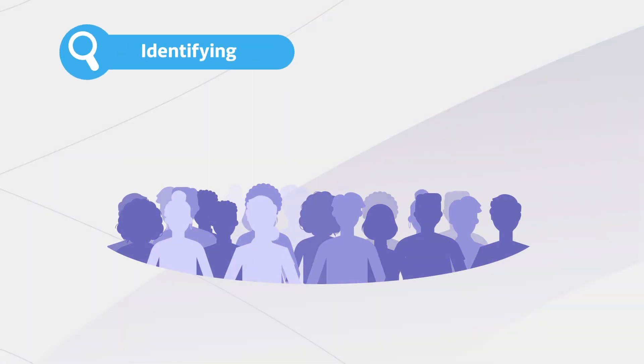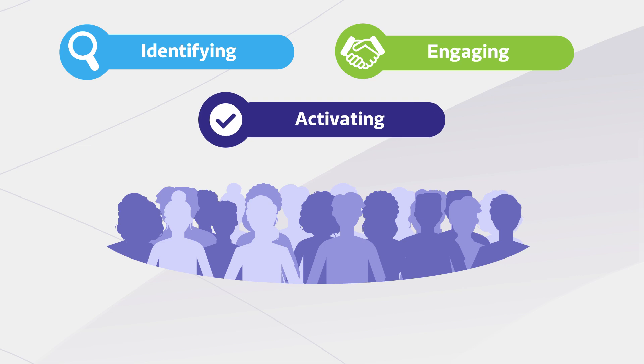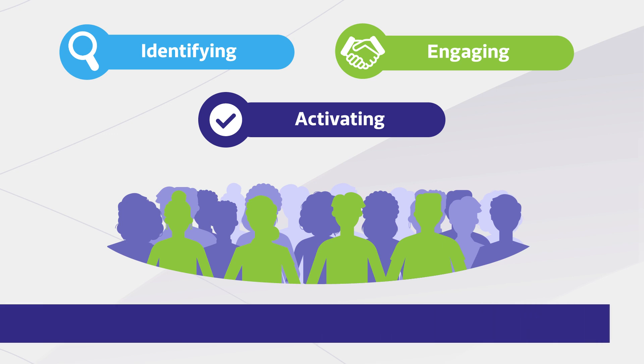So within a few weeks, you have access to qualified trial-ready participants. With Genome Medical, your job just got a lot easier and the success of your trial's enrollment goals more promising. Learn more at genomemedical.com.